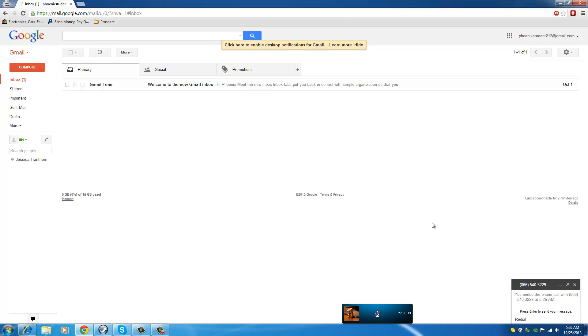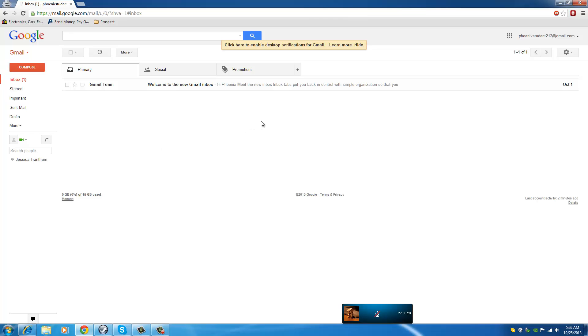I showed you how to make free calls with your Google Gmail. If you like this video, hit the like button. If you want to see more of these videos, feel free to hit the subscribe button. Thank you, bye!